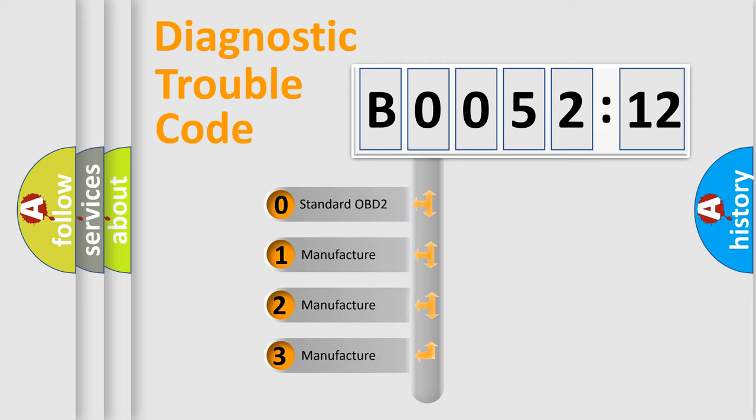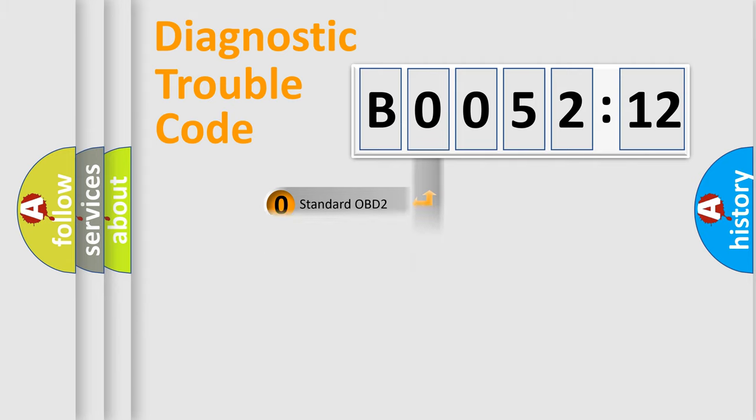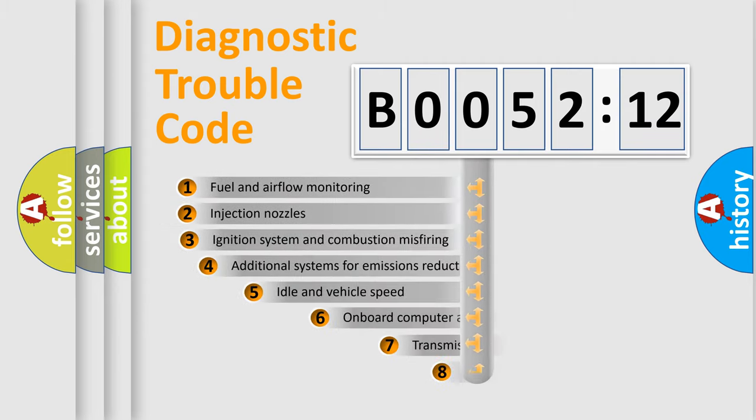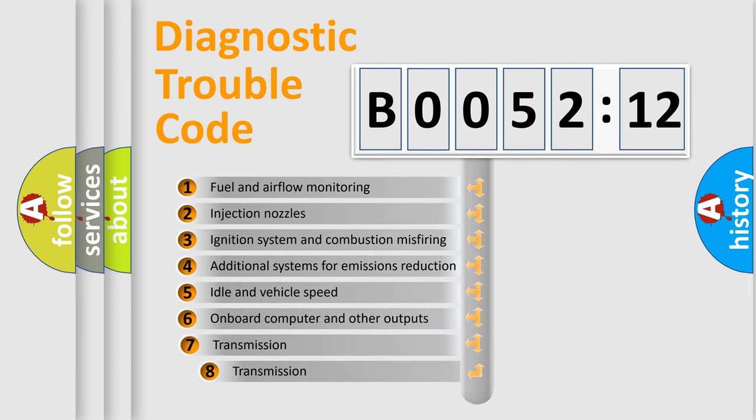If the second character is expressed as zero, it is a standardized error. In the case of numbers 1, 2, 3, it is a more prestigious expression of the car-specific error.